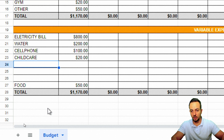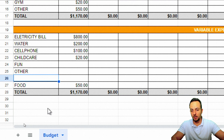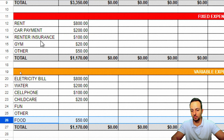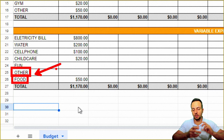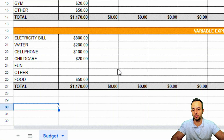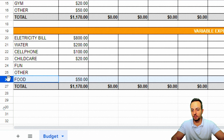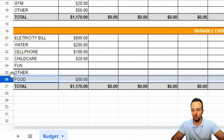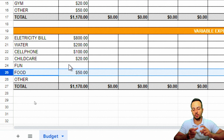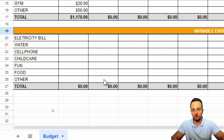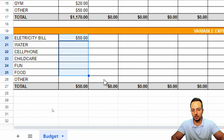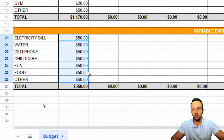I'll fill in the variable expense categories — Child Care, Food, Fun, and Others. If I need to delete a row, right-click and 'Delete row.' I can also reorder rows by clicking on a row number, then clicking and dragging it up or down to swap positions. I'll fill in placeholder values of $50 for all variable expenses just to speed up the video.